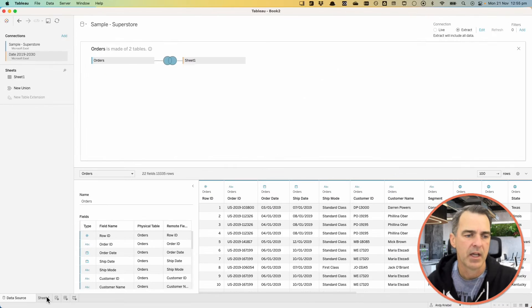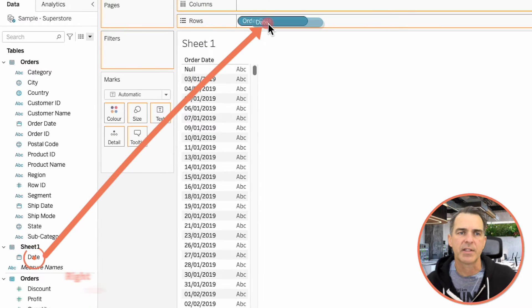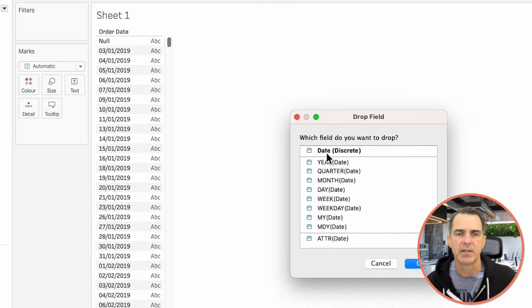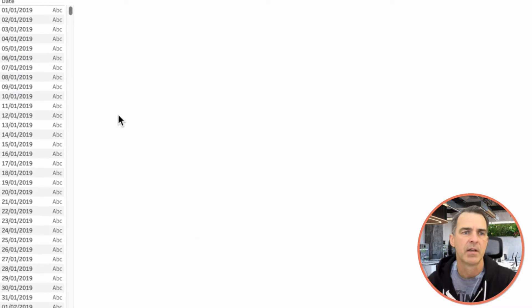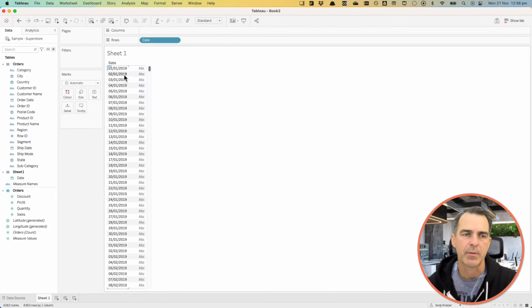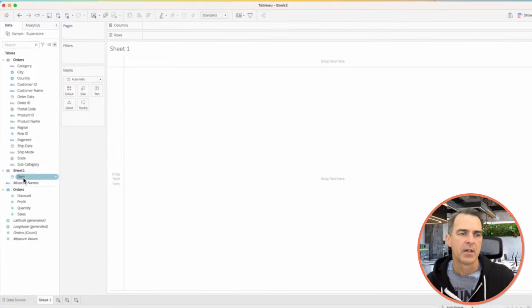Close the Join window and go back to our sheet. Right-click and drag Date on top of Order Date and pick Date Discrete. And now you'll see we have every date from 2019 through 2030. Drag that off of the view.